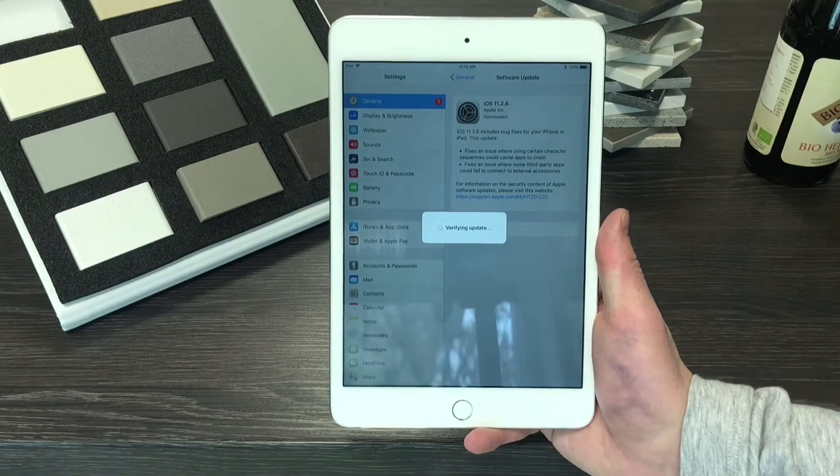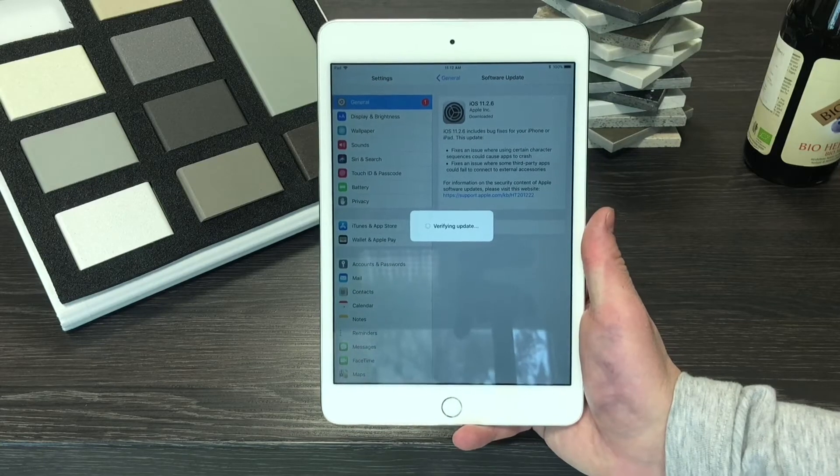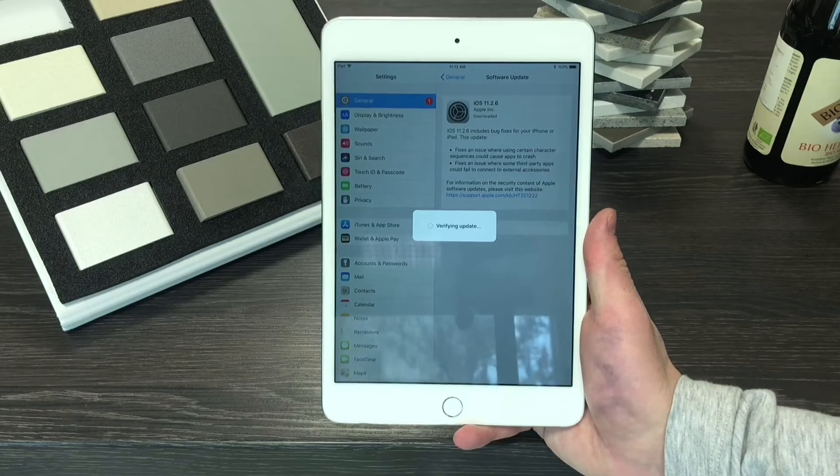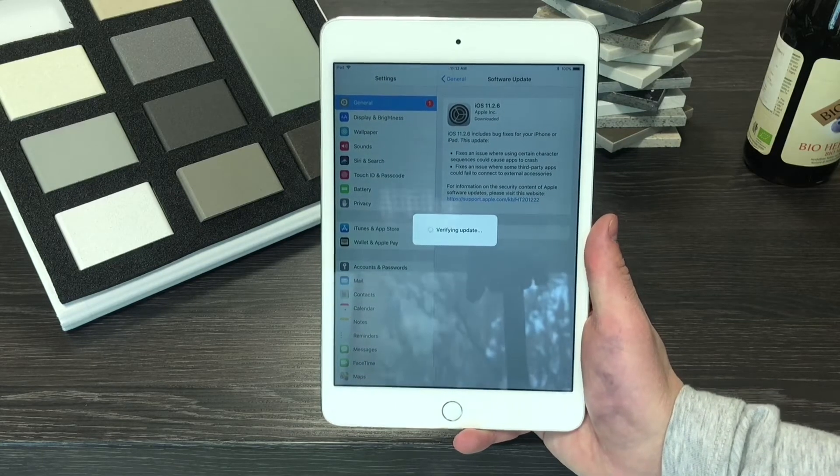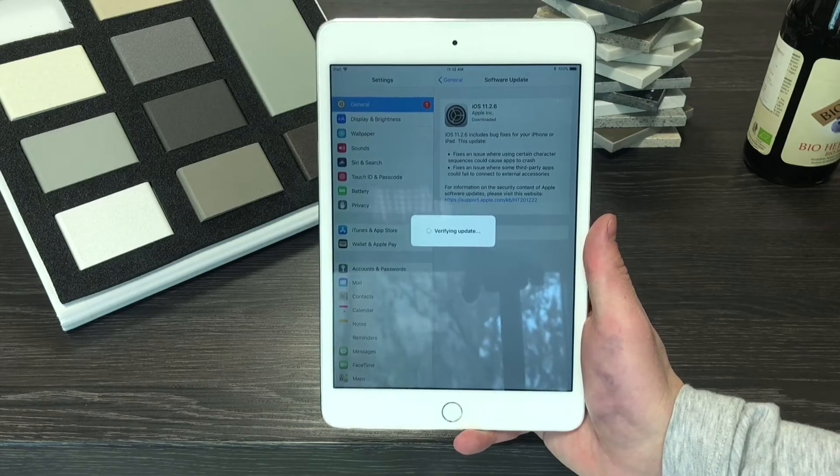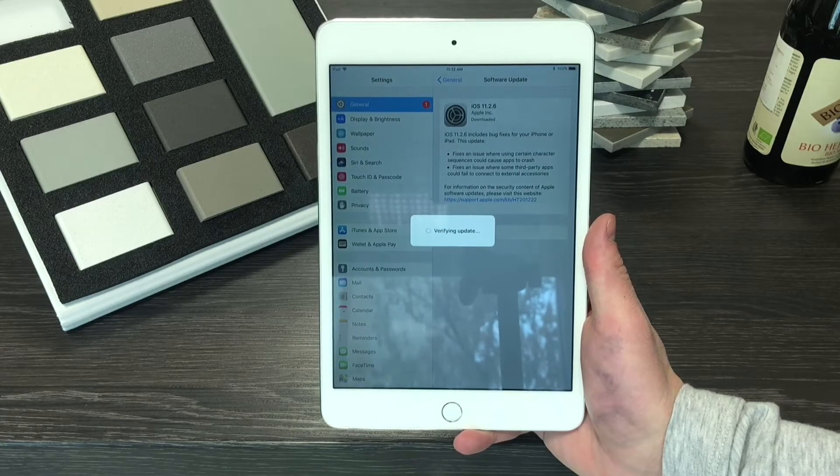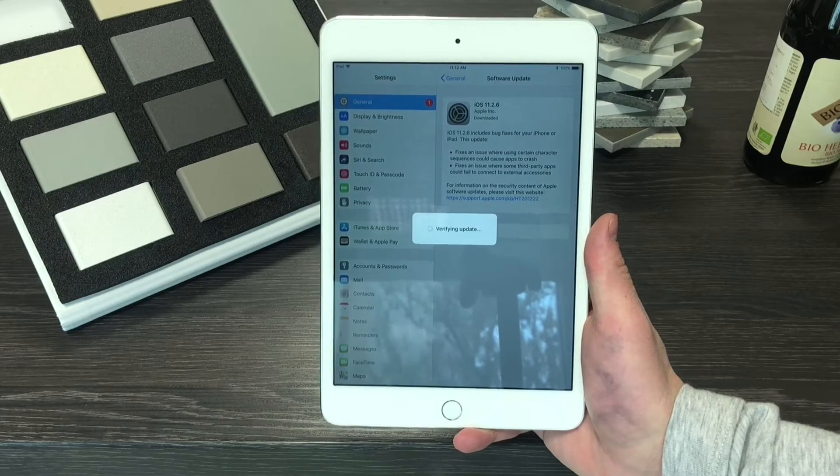What's going on guys, this is Apple Fox channel here and as you can see I'm holding an iPad in my hand and that means that this is the review of the latest version on this compatible iPad device.